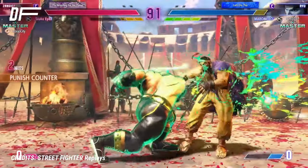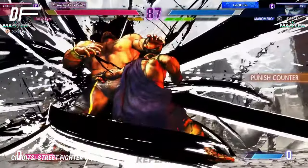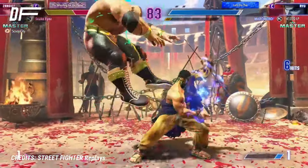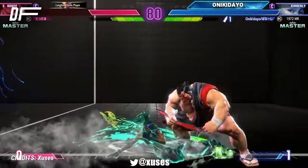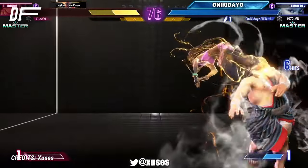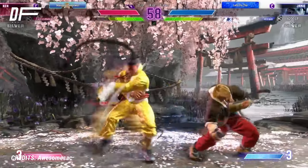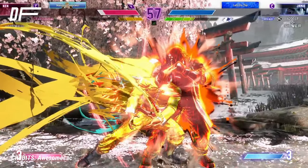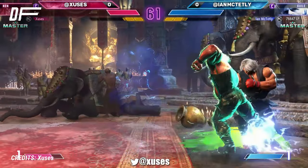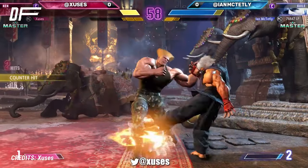Armor often means a move cannot be stopped unless certain conditions are met, like a stronger attack, multiple hits, or throws. Invincibility is one of the most game-dependent of these. Street Fighter 6 has three types: total, projectile, and strike invincibility. Total means no attack — normal or special — can stop it. Projectile invincibility means no projectile can interrupt it, and strike invincibility the same but for strikes.